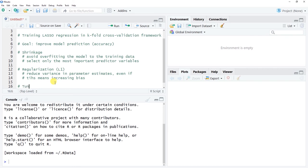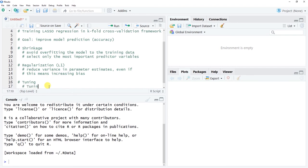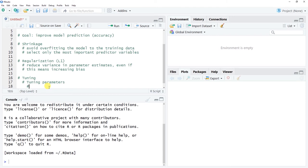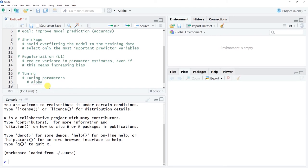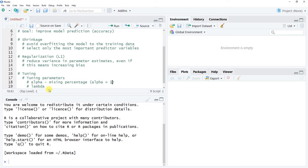An important concept in LASSO is tuning. LASSO has two tuning parameters: alpha and lambda. Alpha is called the mixing percentage and is set to one for LASSO regression — it's a constant. If alpha were set to zero, we'd be estimating a ridge regression model. So for LASSO, alpha is fixed at one.